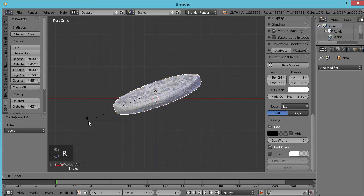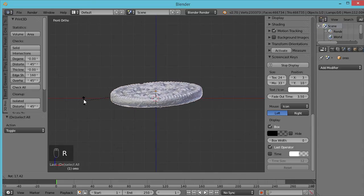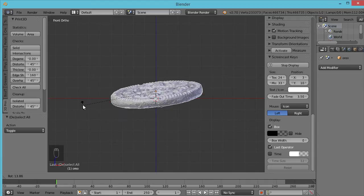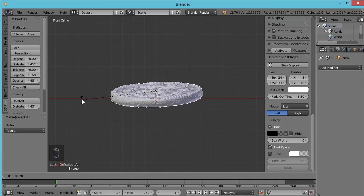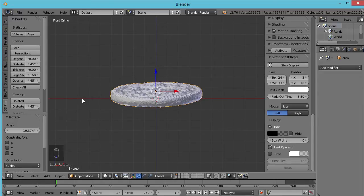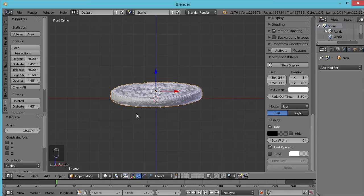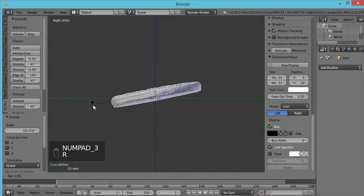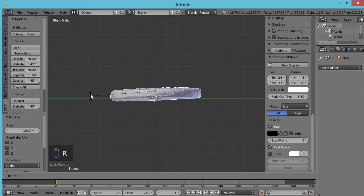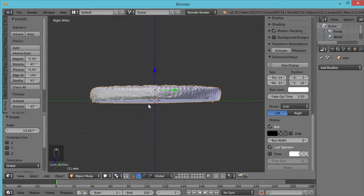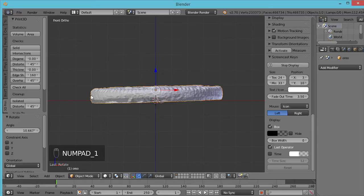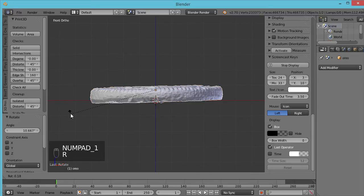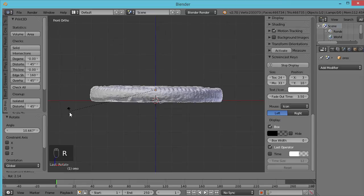If I hit 1, that takes me to my front view. Now from this position hit R and that puts you in rotate mode—you're rotating perpendicular to the plane that you're viewing, in this case from the front. Straighten out as best as you can. Now obviously you can't get it completely straight there because we're just looking at it from one direction. If we hit 3, that gives us a side view. Hit R again and get it a little bit straighter like that.